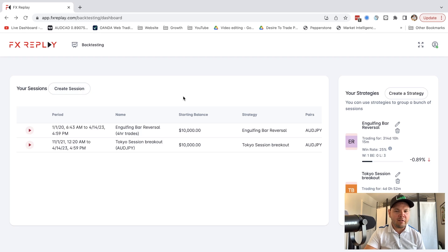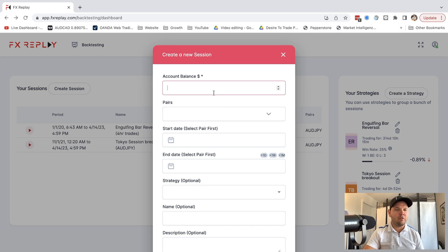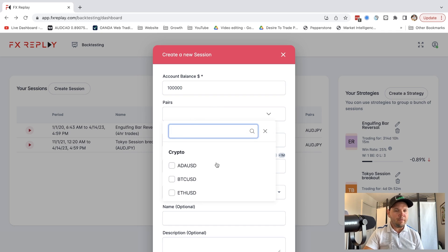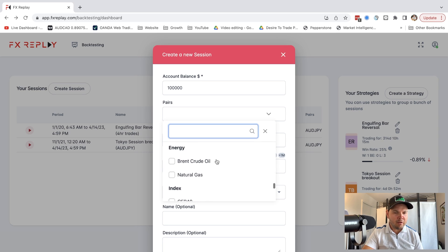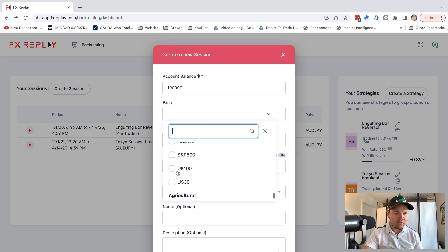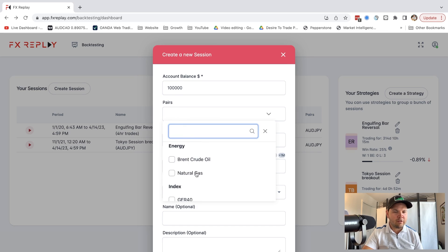Let's go back and I'll show you in detail how the backtests work. I'll do 'Create Session' here. I can choose my account balance — we'll do $100,000 to match a live account. Then you have a choice of which pairs you want to backtest: cryptos, Forex, indices like German, Hong Kong, US, NASDAQ, US 30, UK 100, and even some agricultural instruments like soybean.